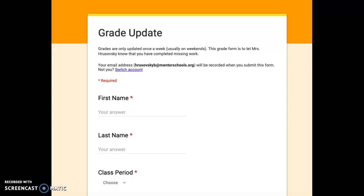When you go to this grade update form, you'll have to log in with your Google account, so your information should show up here.